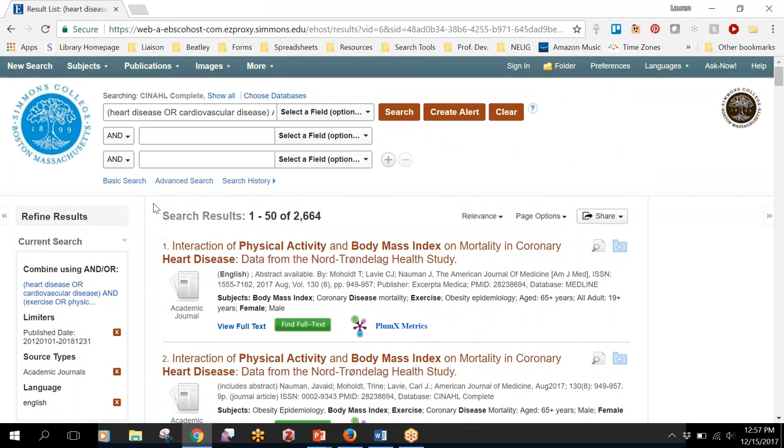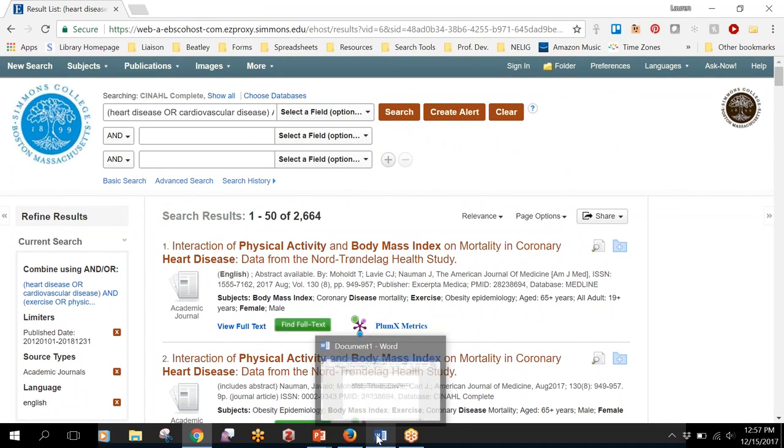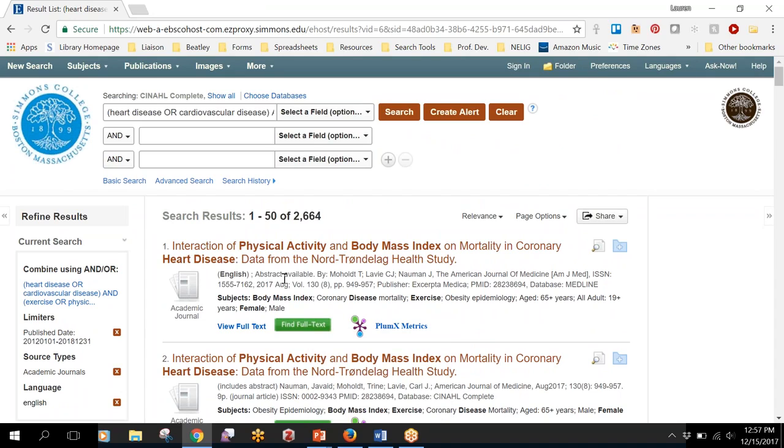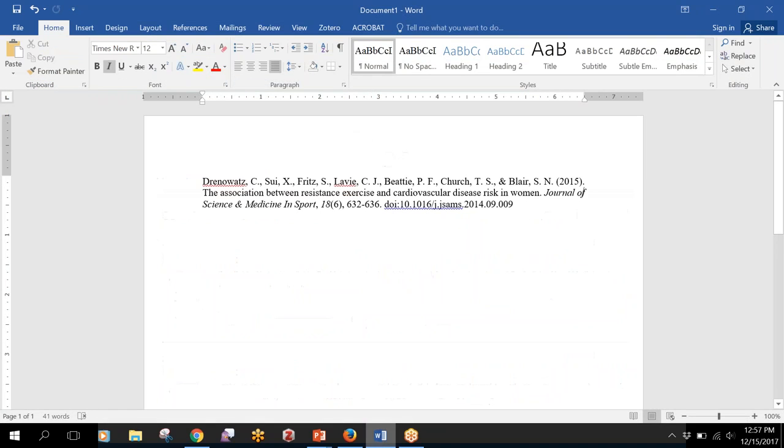Now let's say that you're not searching in the Simmons databases. Maybe you find an article on Google Scholar or cited in a different article and you want to see if we have access to it. You can use the citation to find out if we do have access.